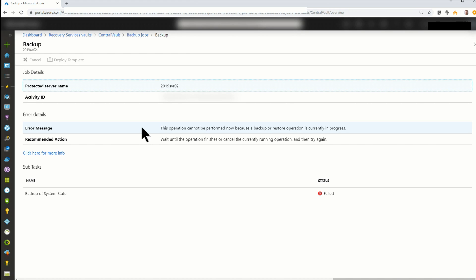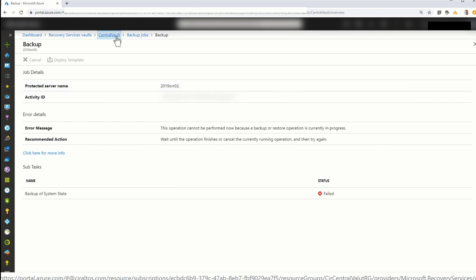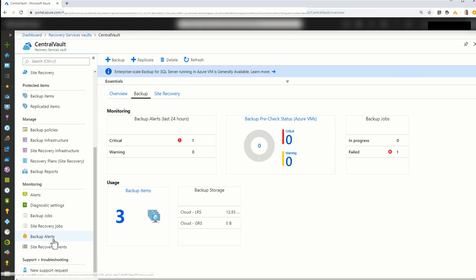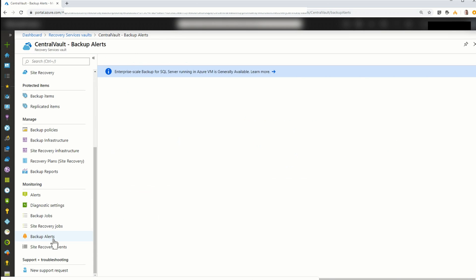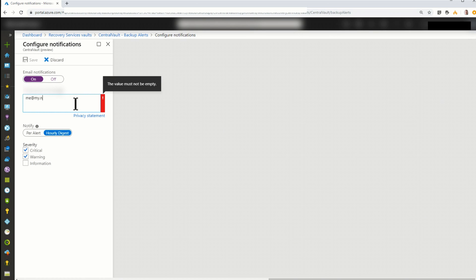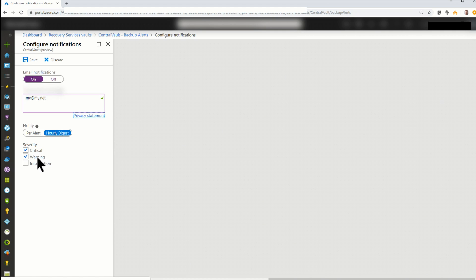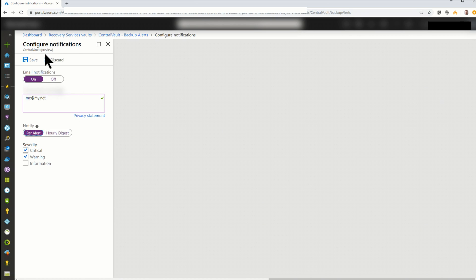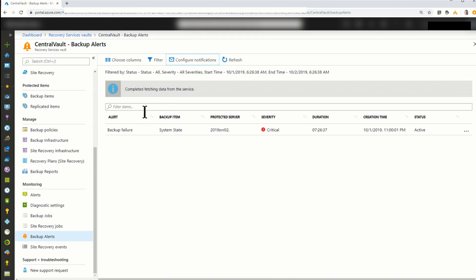Not only can you see the failed job in the portal, but you could also alert on that. Let's go back into the vault and go to Backup Alerts and Configure Notifications. So I can turn this on. Add my email address. Here I can get a notification per alert or an hourly digest. I can select the severity I want. So if I wanted to get critical and warning, I might want to do that per alert so I know when an error occurred. That's how you set up alerting in Azure Backup. I'm actually going to just discard this though. I don't need alerts for this.